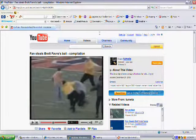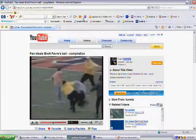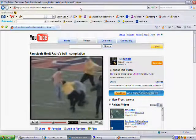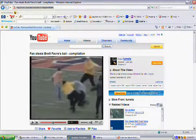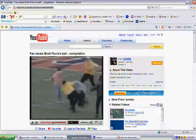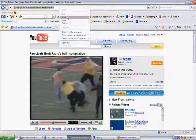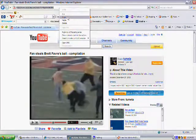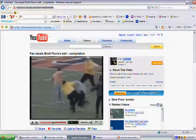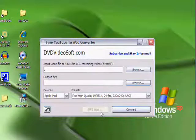Once you find the video off of YouTube to put on your PSP, you're going to simply copy the URL, which is all the letters at the top. All you do is copy it.